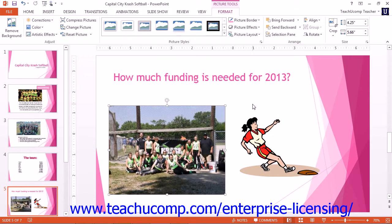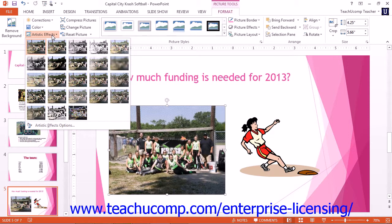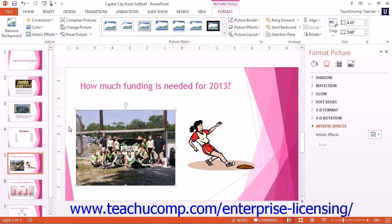You can click the Artistic Effects drop-down button to select from many preset Artistic Effects that you can apply to the selected picture. You can click the Artistic Effects Options command to open the Format Picture Task Pane for PowerPoint 2013. For PowerPoint 2010, the Format Picture Dialog box will open. Using these panes, you can set Advanced Artistic Effects options for the image, such as Shadow, Reflection, Glow, and so on.